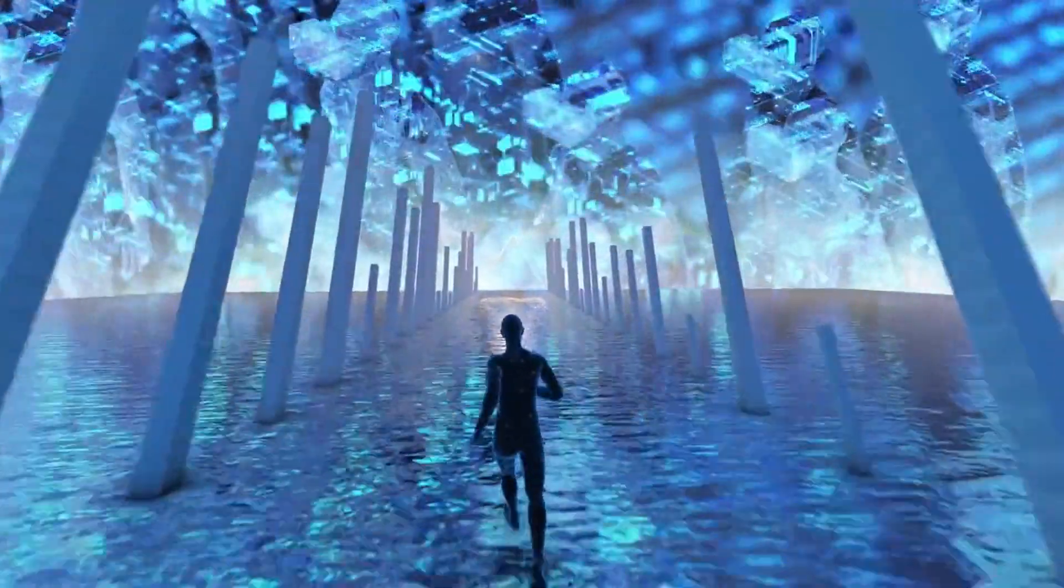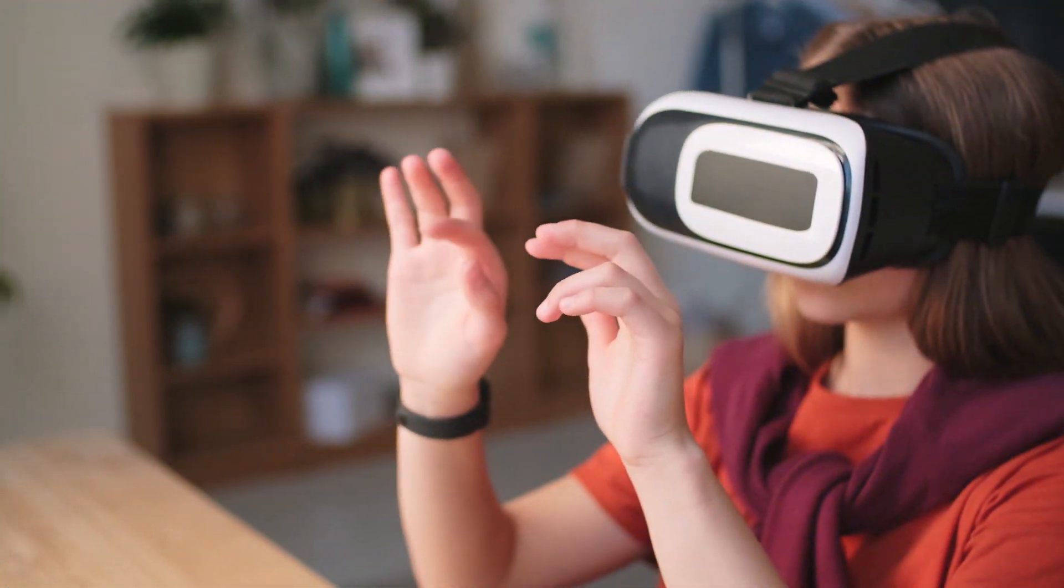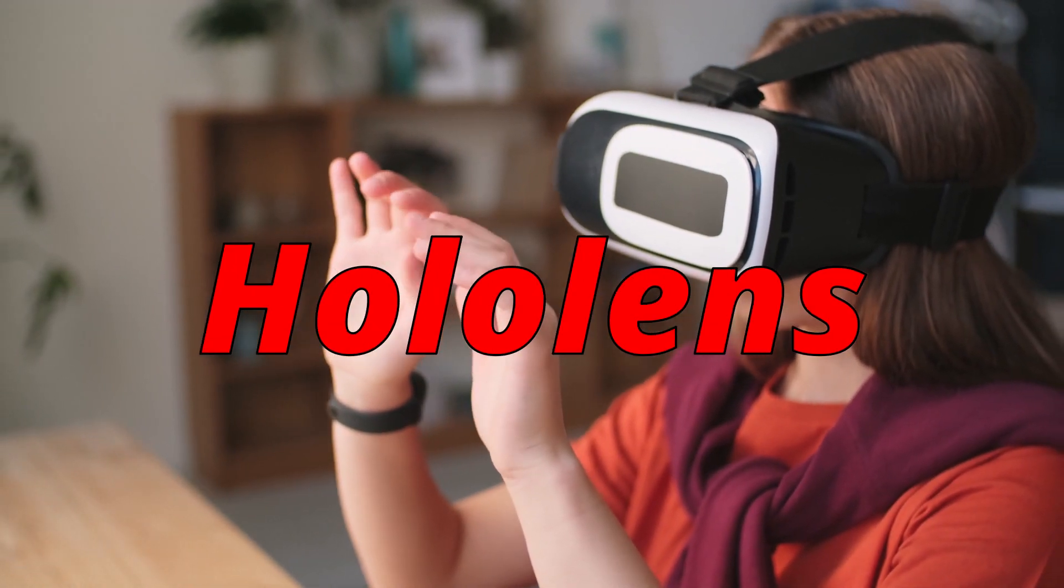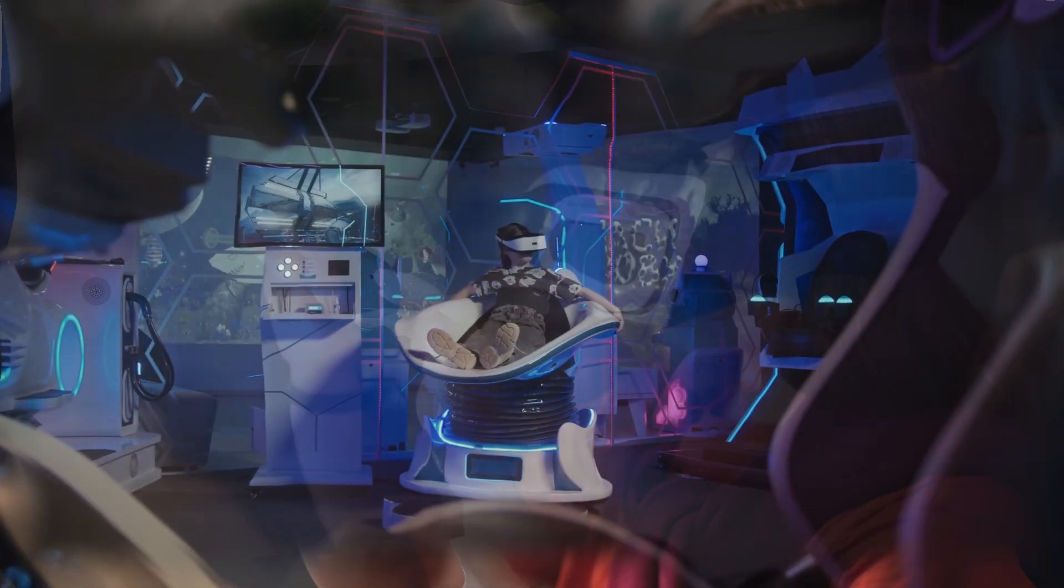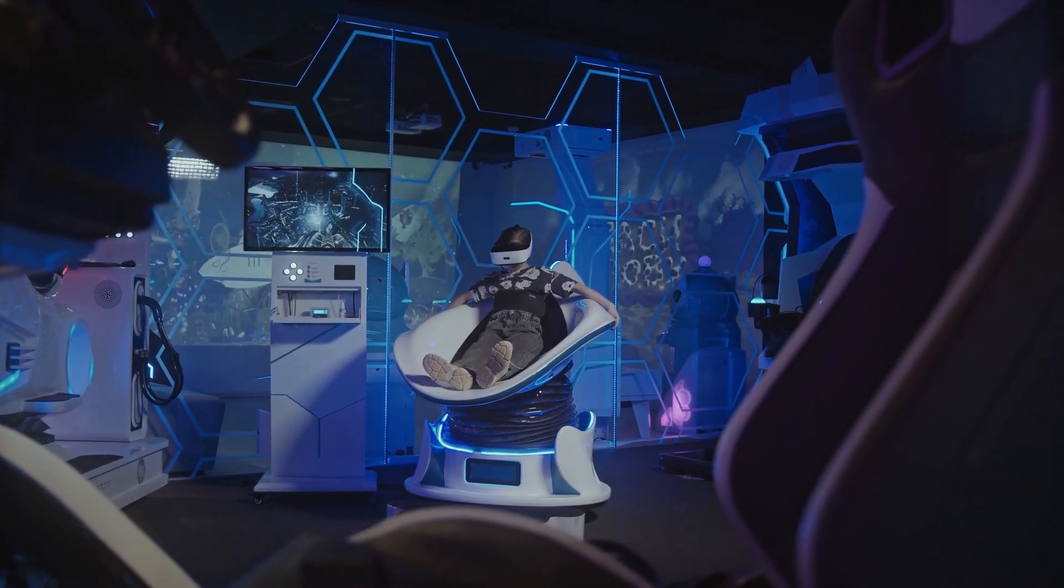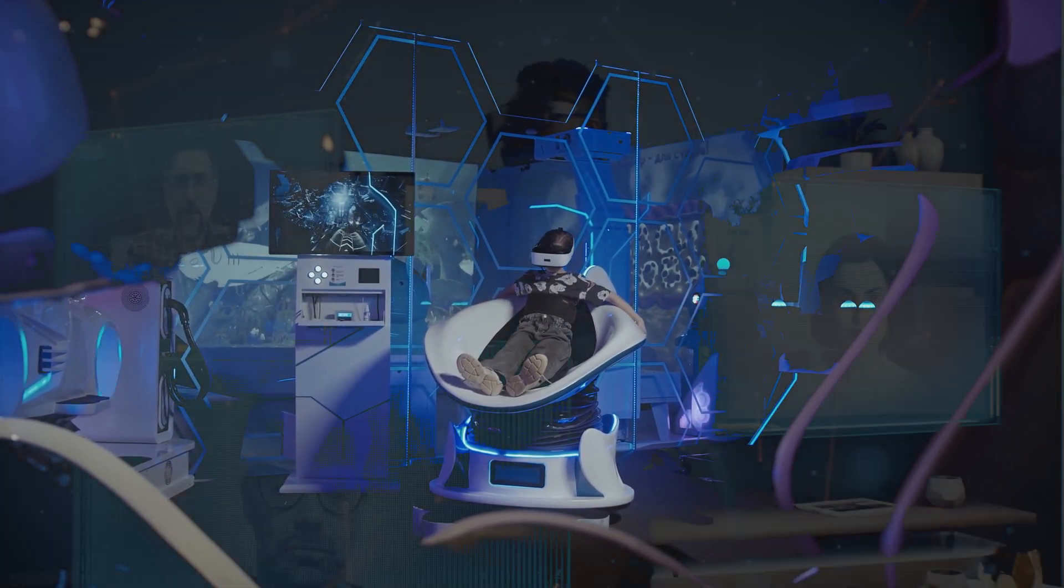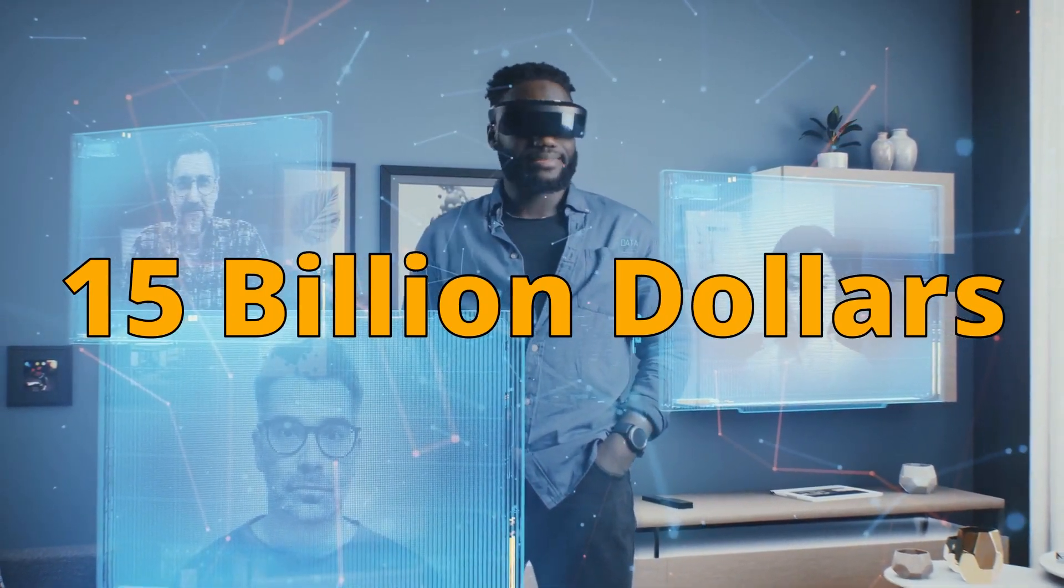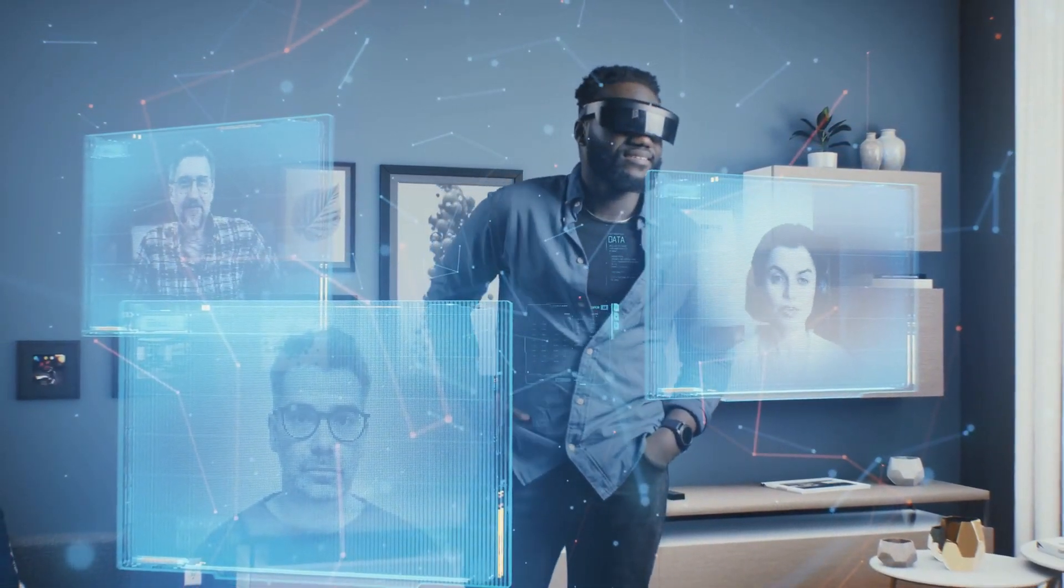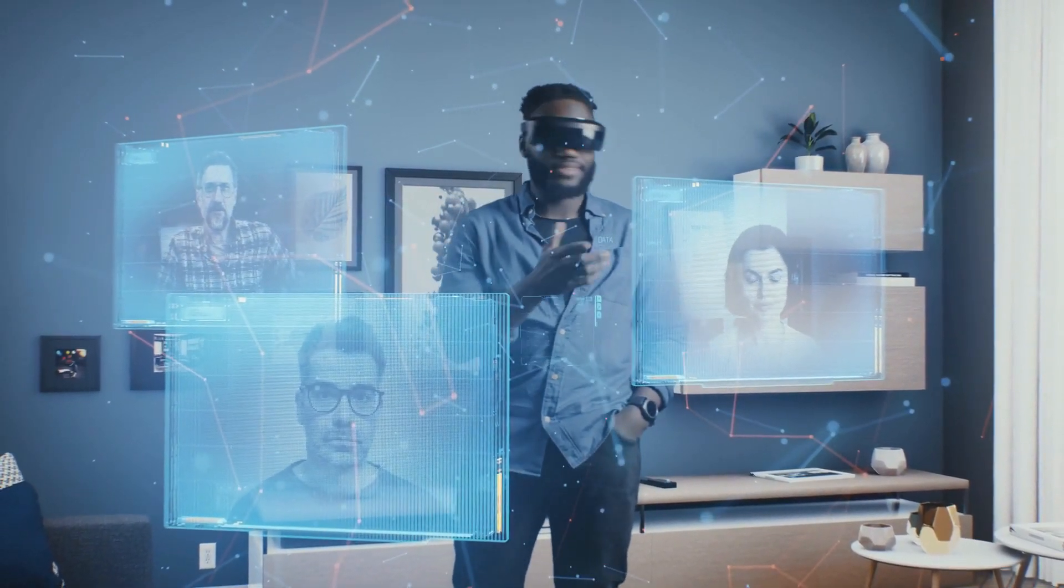Tech companies like Microsoft began to produce metaverse related products like VR headsets, for example the HoloLens, which is an augmented reality headset. Also Meta, who is known for investing heavily in the metaverse, and founder of Meta, Mark Zuckerberg, is known for spending 15 billion dollars in this project, with a goal of building a virtual reality that can potentially change society and its way of interacting with one another.